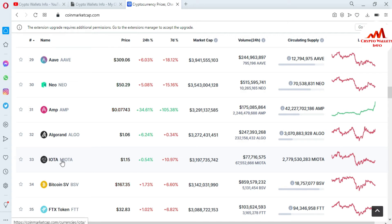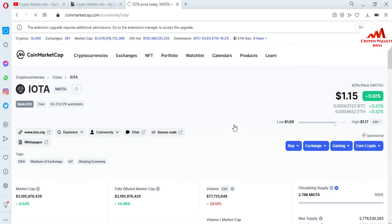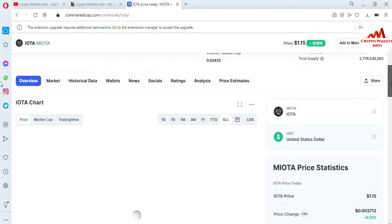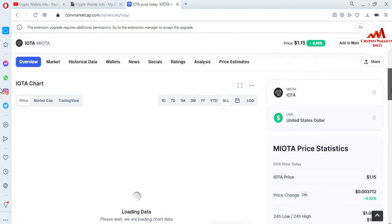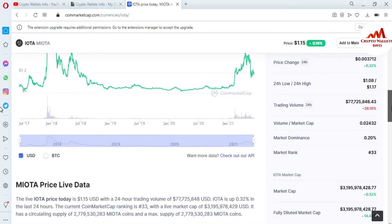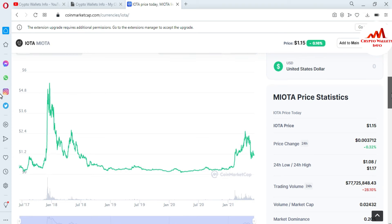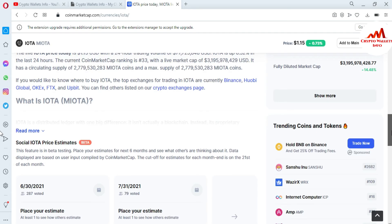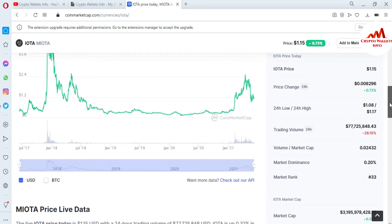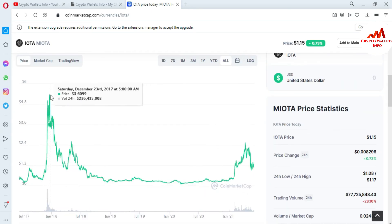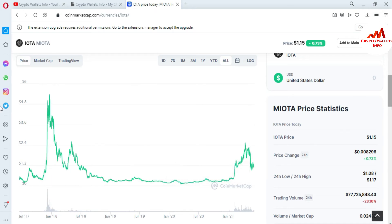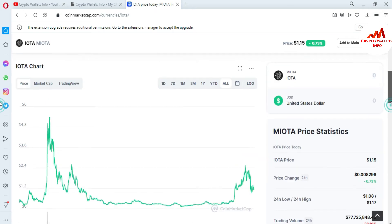Now I'm going to click on the IOTA option and you can see we get all information about IOTA from this page — market cap, chart, all-time high, and all-time low. You can see the all-time high for IOTA was almost five dollars, and today's price is one dollar and fifteen cents.